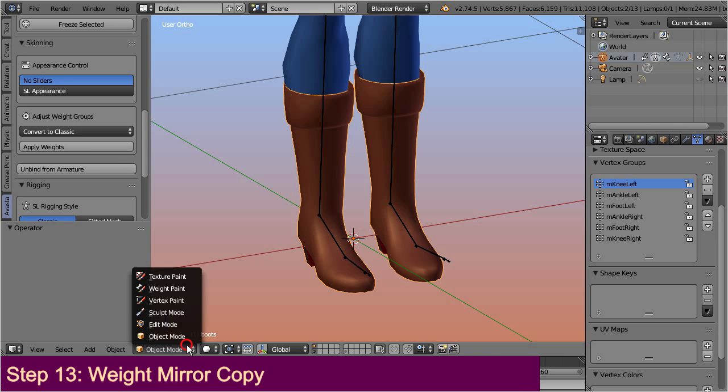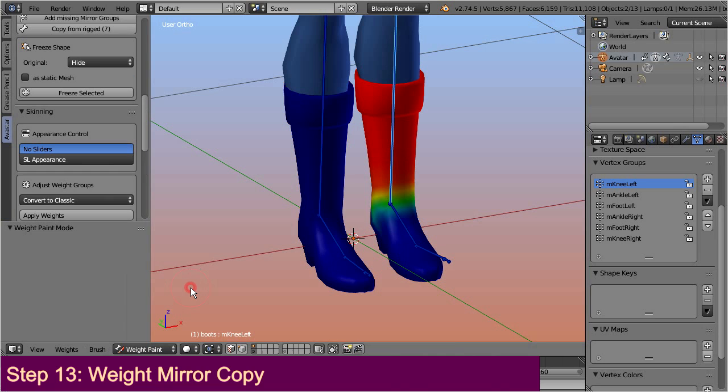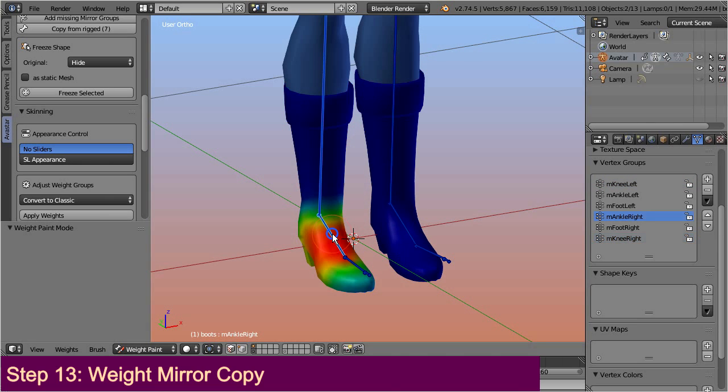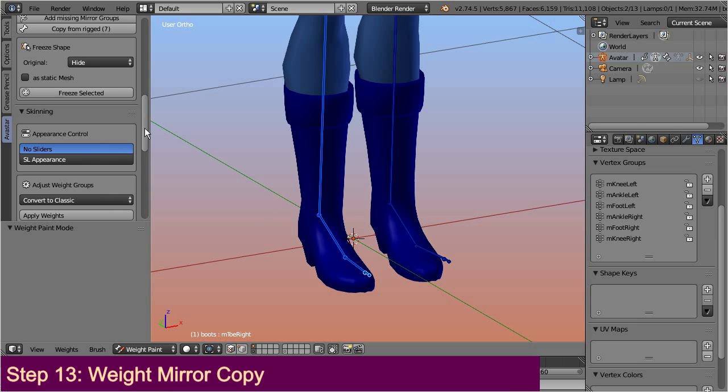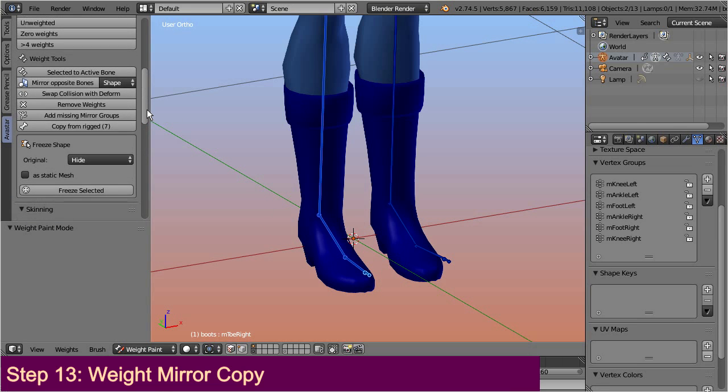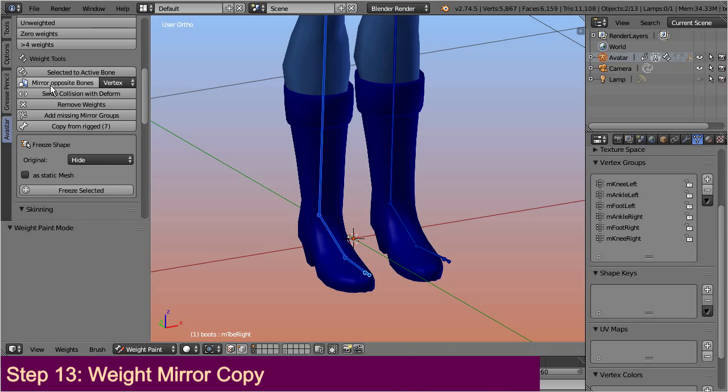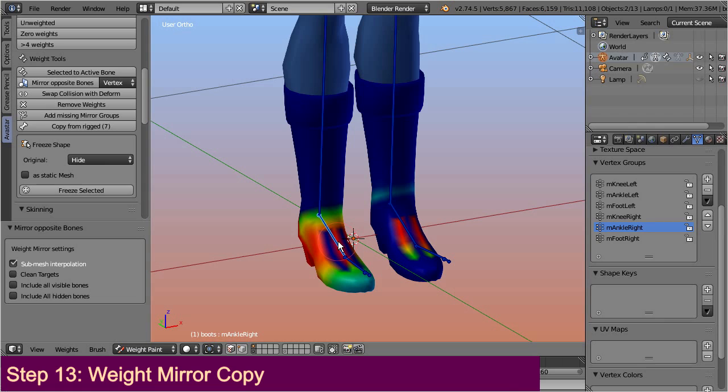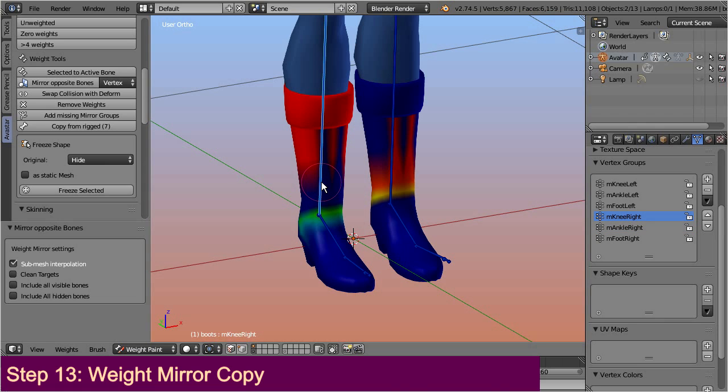Let's step to weight paint mode and select all bones on the side to which you want to copy the weights. Then in the Avastar vertical tab, locate the weight copy tools. And select, mirror from opposite bone. By default the mirror type is set to vertex. Thus the mirror tool does a vertex based mirror copy, and this can become another pitfall.